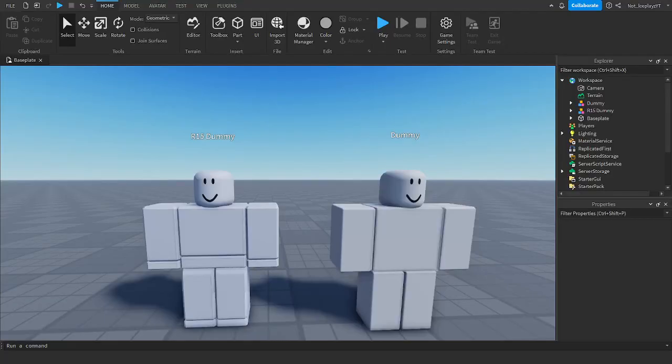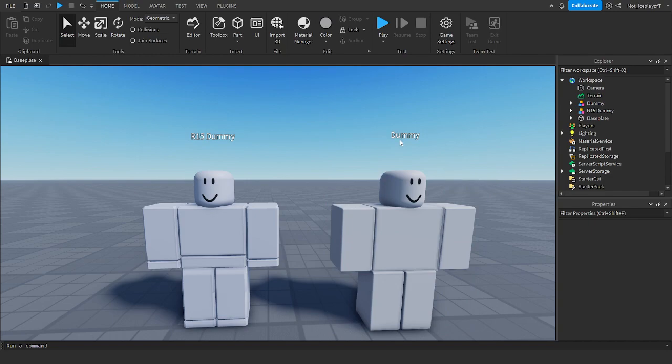Hey guys, Icebase here. Today I'm going to be showing you a tutorial on how to make live R6 animations. So I'm going to give you a quick example, so don't click off yet.